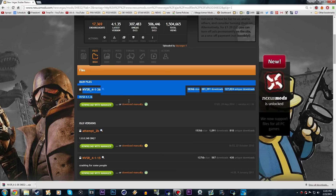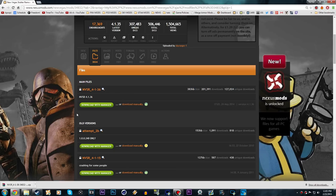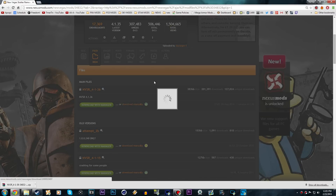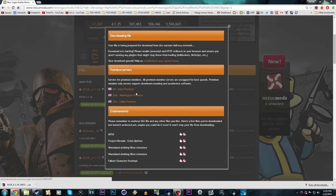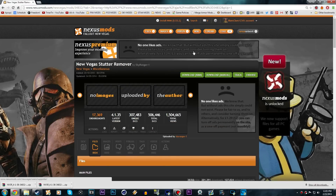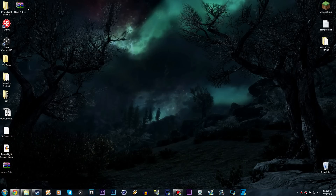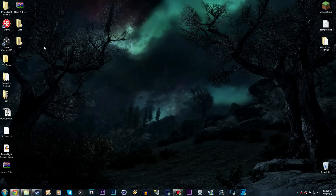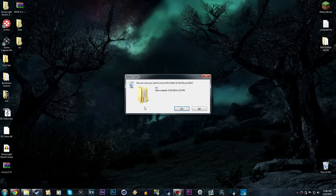It should show you the main file, which is the newest version. Don't bother with the old versions — just use the newest one. You want to download it manually; do not download it with the manager, because this is a plugin, not a mod, and downloading through the manager won't do anything. Once downloaded to your desktop, extract it with WinRAR. If you need help with WinRAR, let me know in the comments.